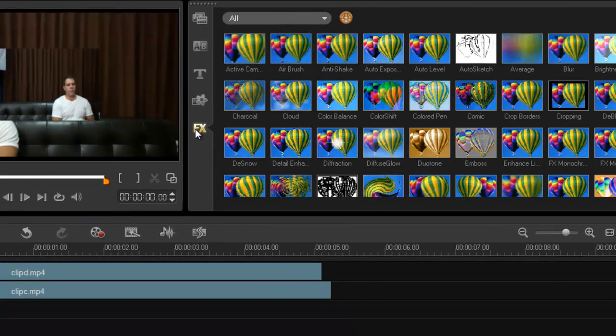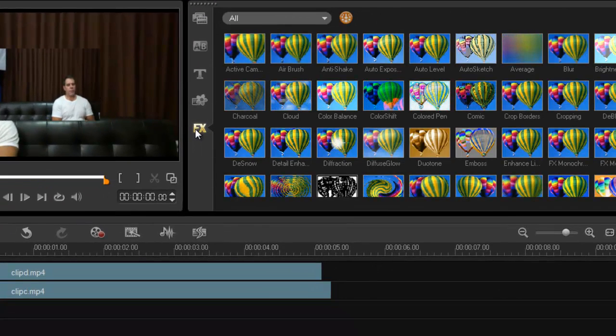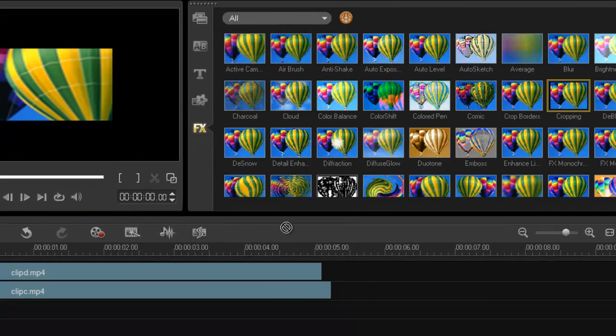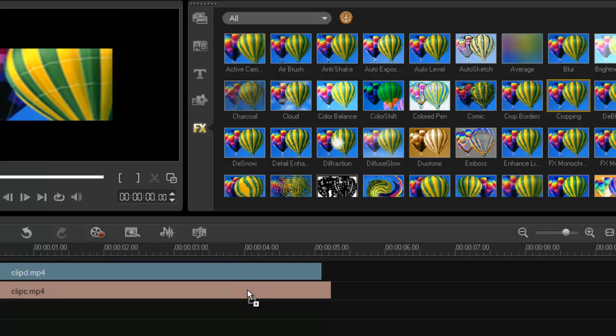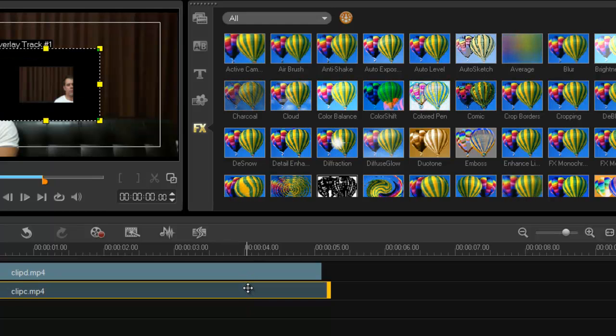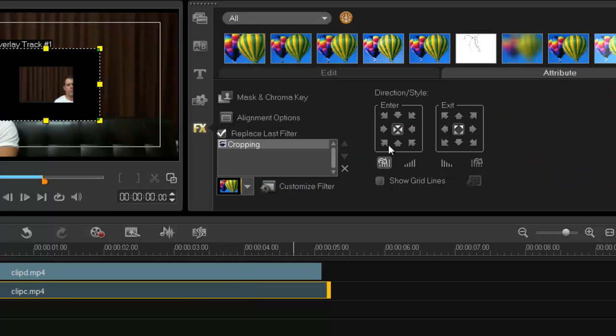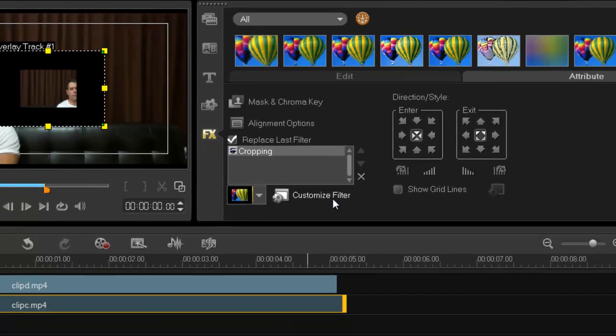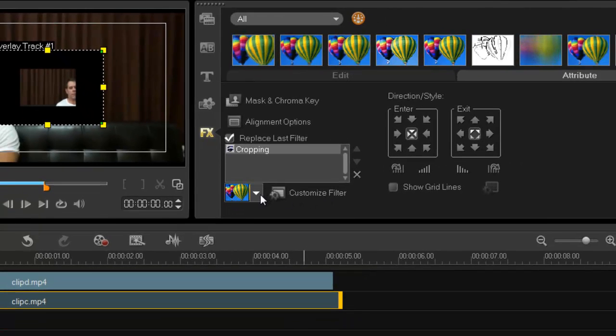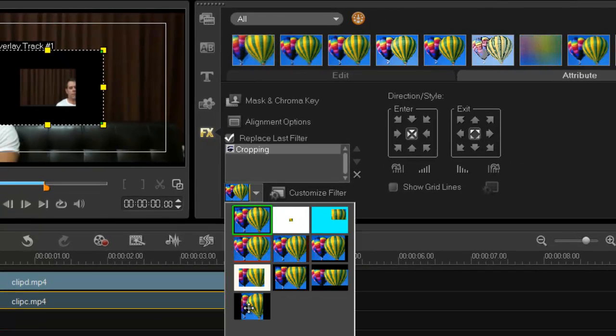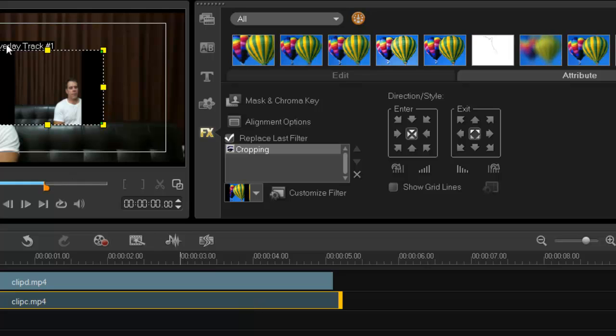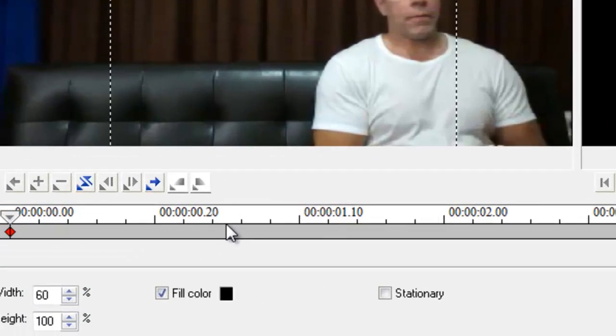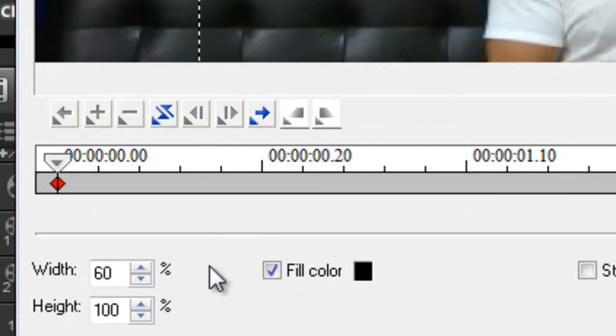First thing you need to do is apply a filter, and that's the cropping filter. Click and drag, release, double click. And there it is. Now you can do two things, like just go in here and go to height 100%, but you don't need to do that. You can also just go into customize filter because you need to change the width anyway.